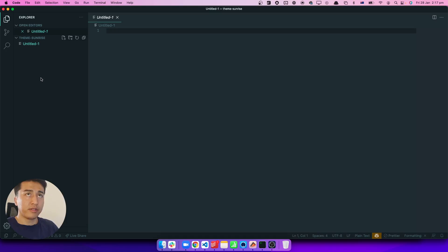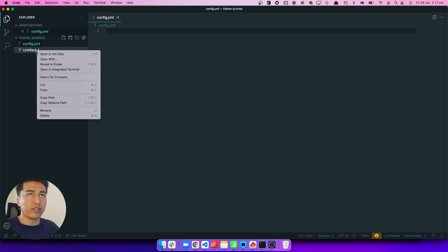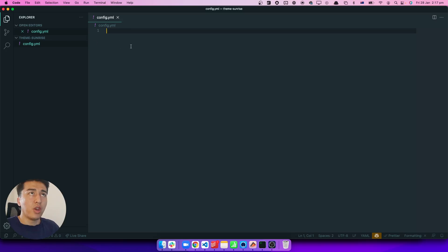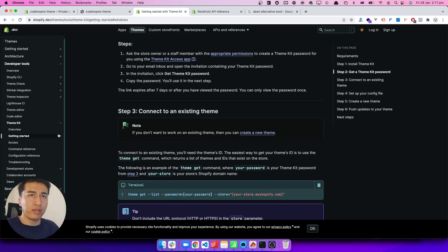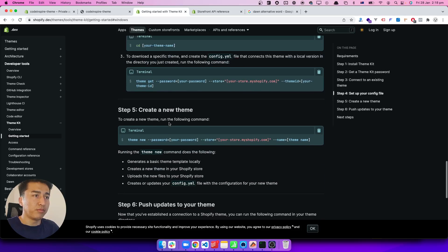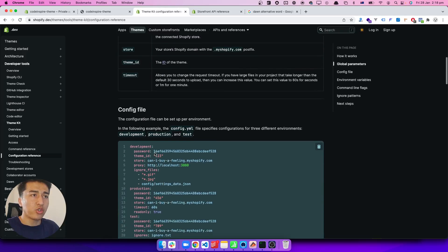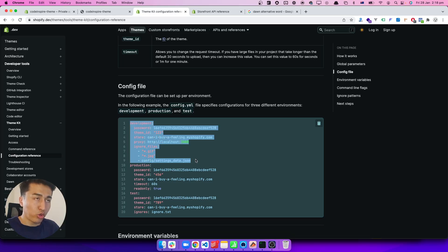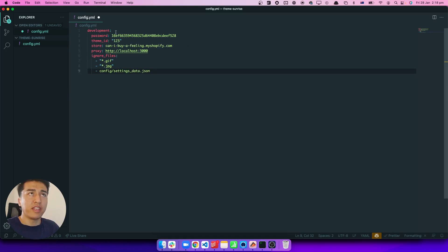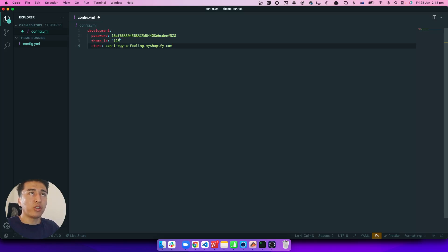We are going to create a file called config.yaml — this is where we store our configuration. Once we enter our configuration in this file, it can talk to our store. To add the configuration, go to the Shopify Theme Kit documentation and click on the configuration reference. There should be a template you can use. Make sure you name the environment 'development' — that is the default. This has the theme ID, the store, and the proxy, which we don't need. I'll also remove the ignore files for now.